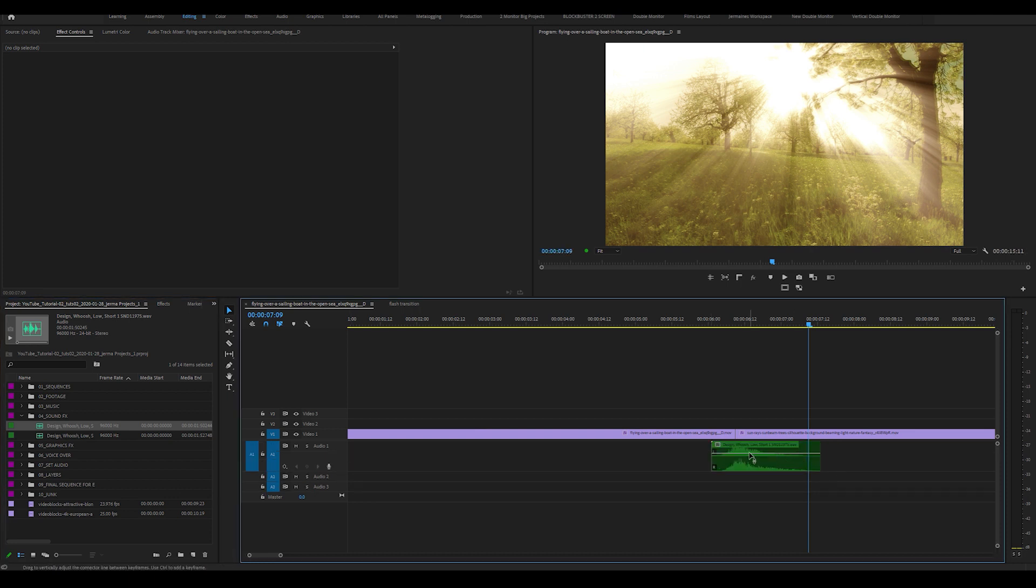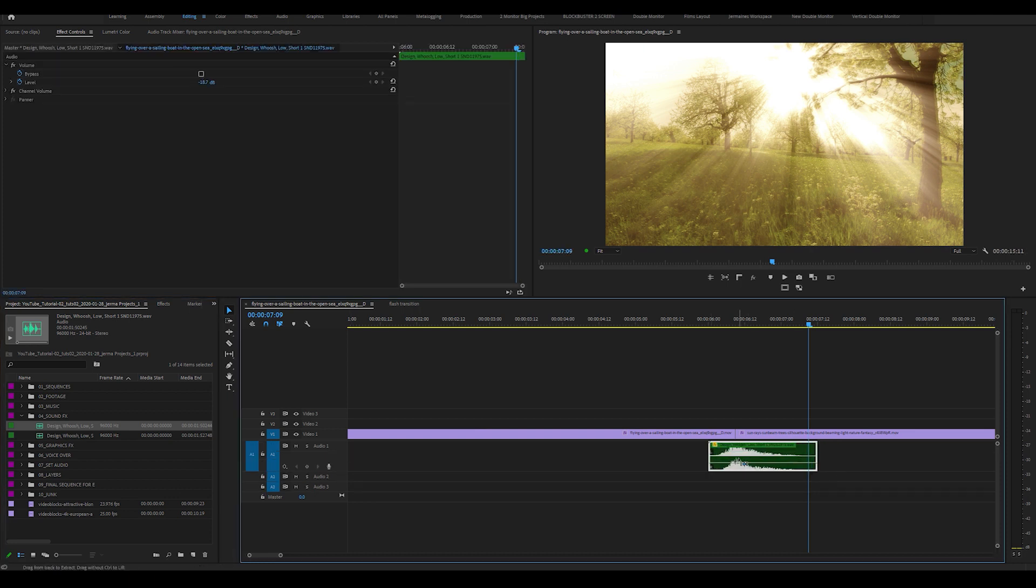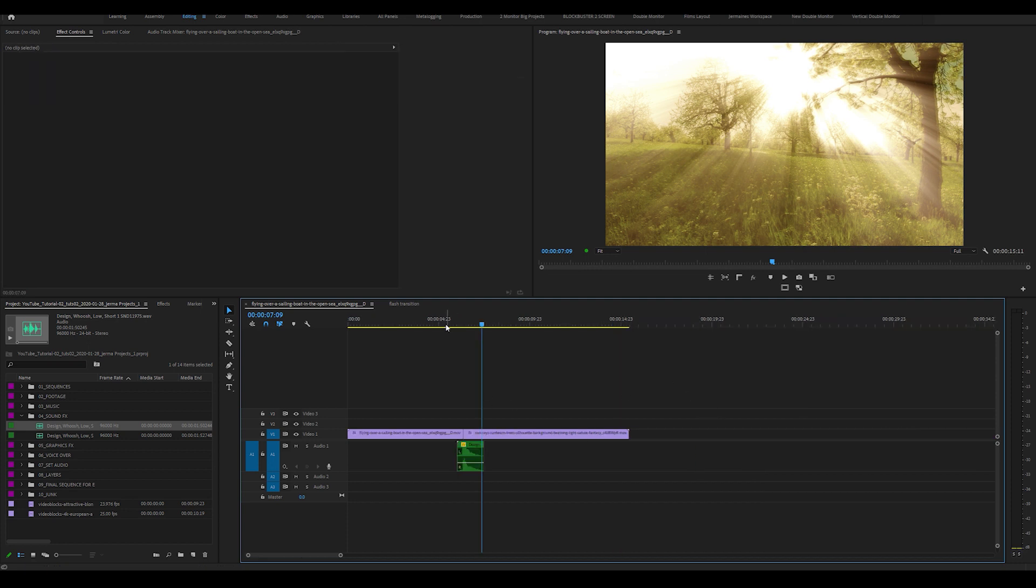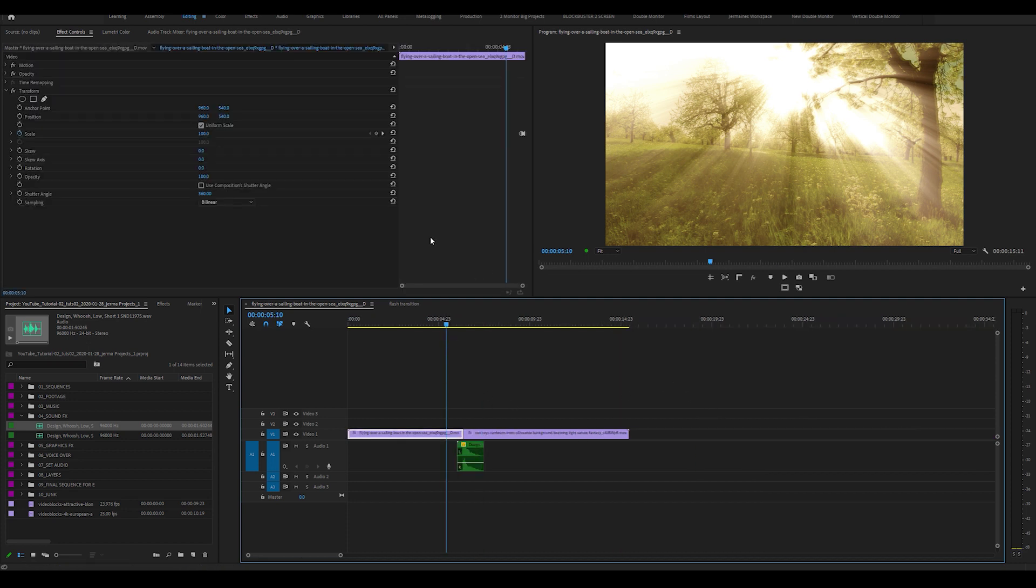So let me just move this here. And now we have the zoom in transition.